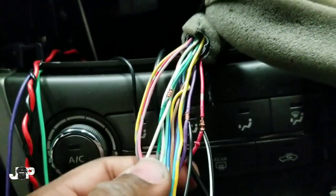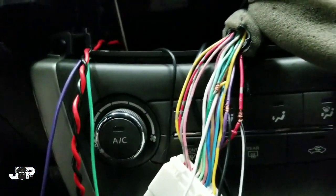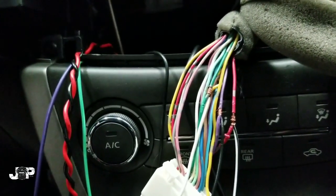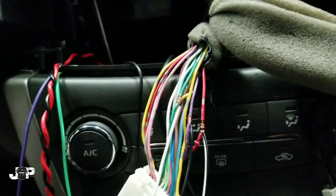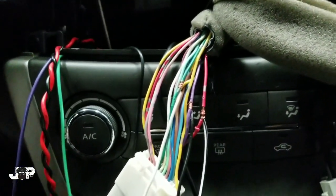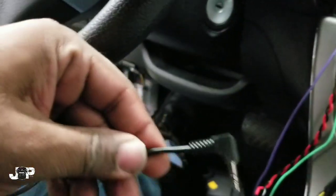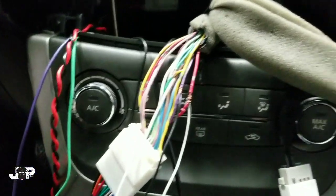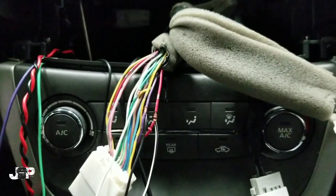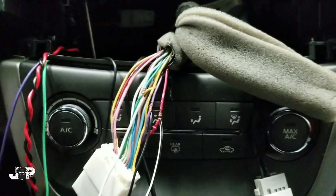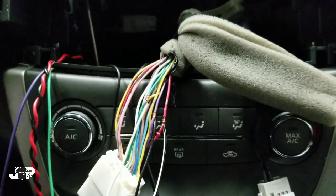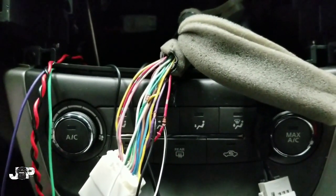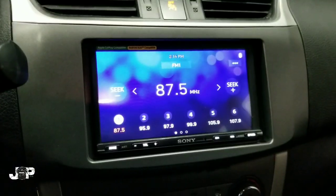I'm gonna drop a little bead of solder on this and then hit it with some electrical tape. Then we're gonna go ahead and go on with the install. I will plug this in the back of the Sony radio and I'm pretty sure it's gonna work. Let's go ahead and see what happens.